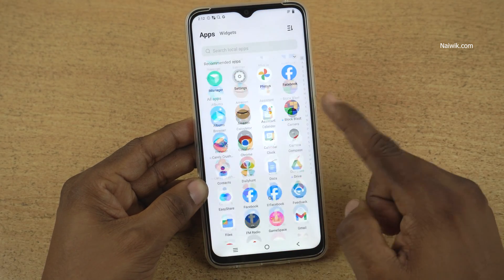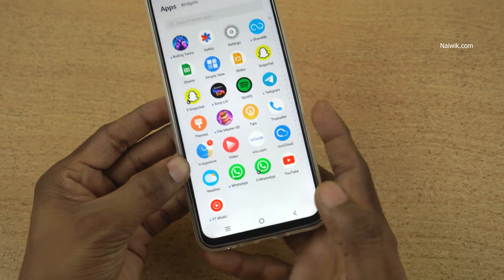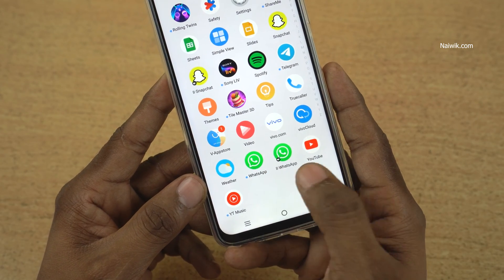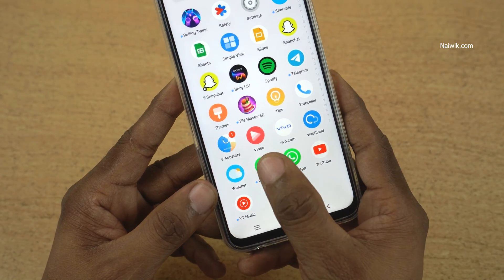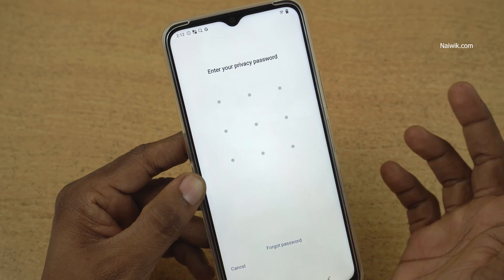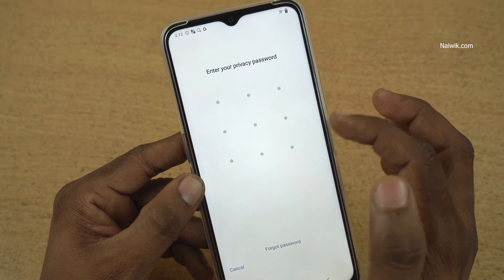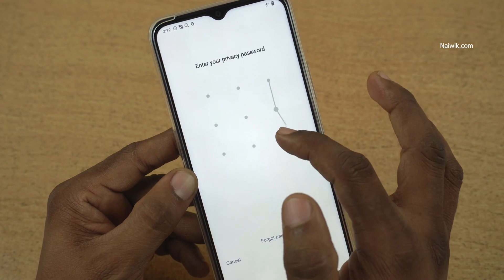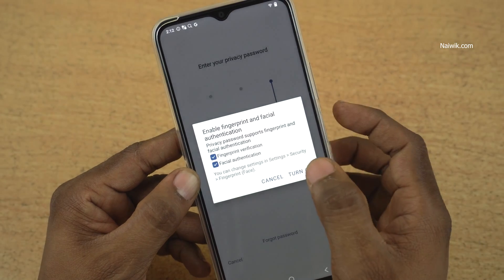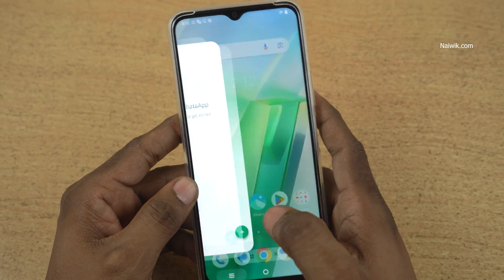Open the WhatsApp app on your phone. You can see that I have 2 apps, WhatsApp and WhatsApp clone. I am opening WhatsApp. Instead of opening directly, it is asking you to enter the password. Enter the password. Now you can see that the app has been opened.